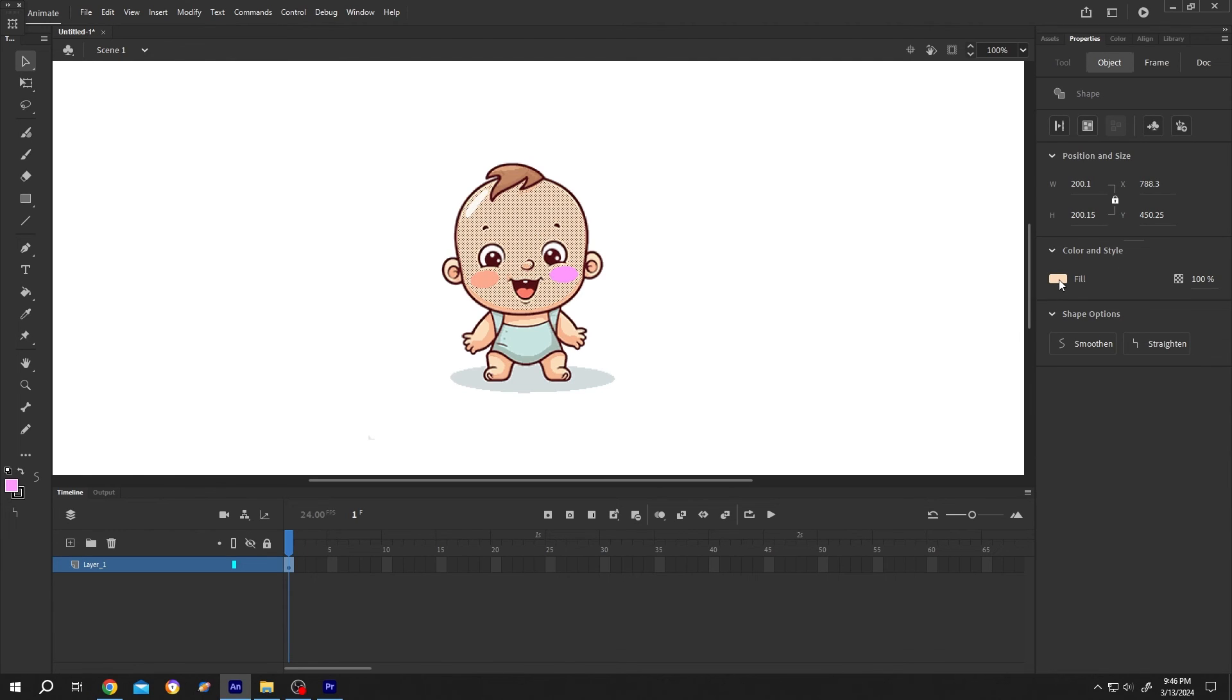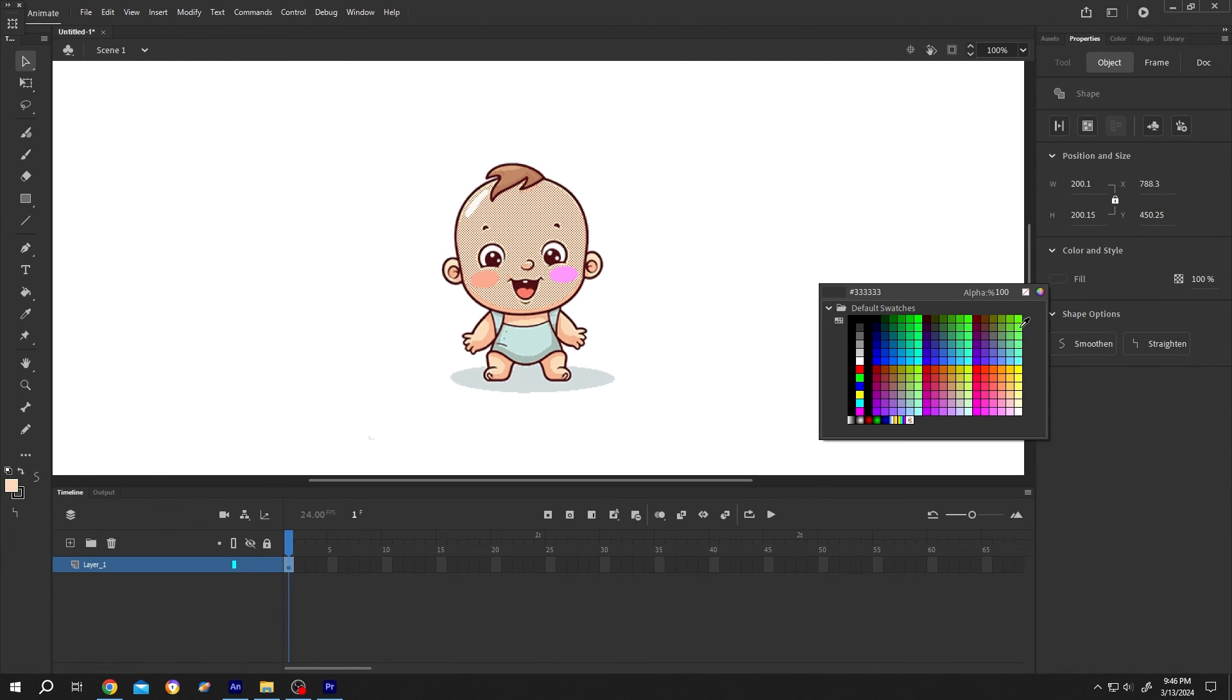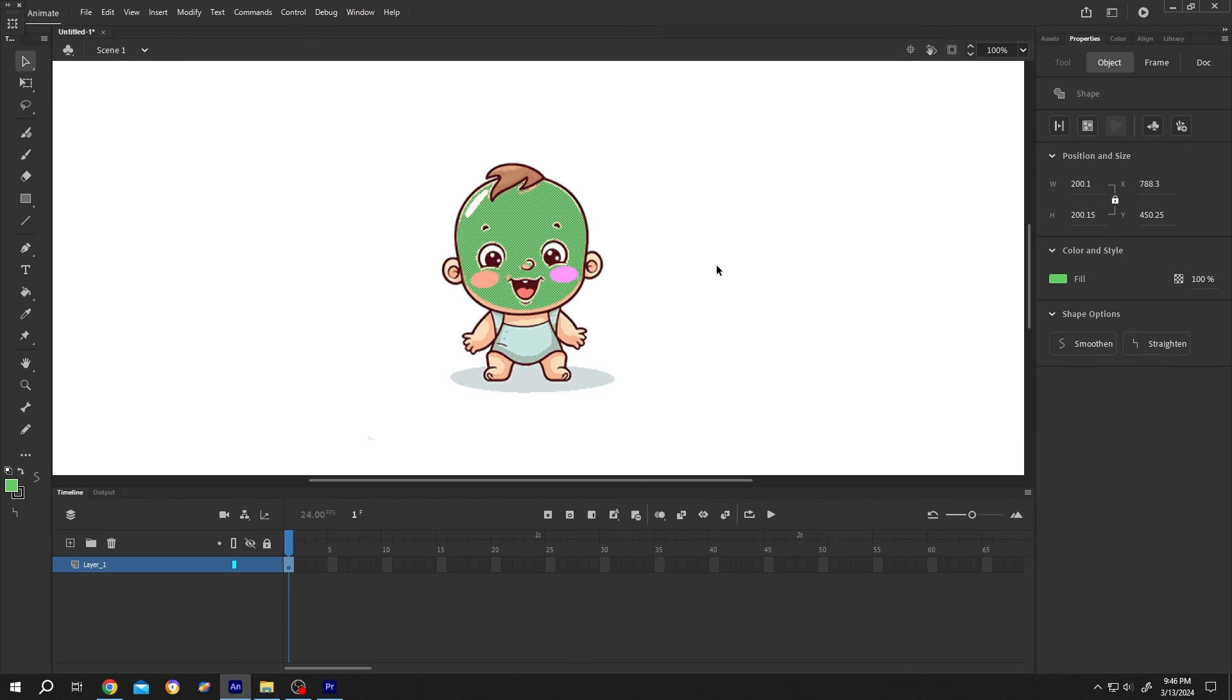So guys, that's how easily we can convert our image into vector art. Thank you guys for watching, have a good day.